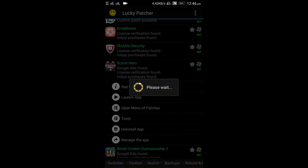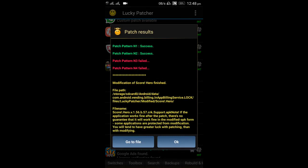So it will take some time — it will find the patches available and give us the result, so let us wait. It will take around 2 to 5 minutes. Here are the patch results.